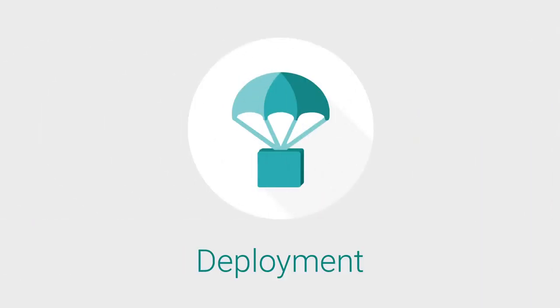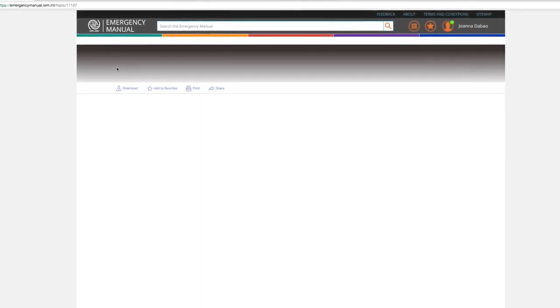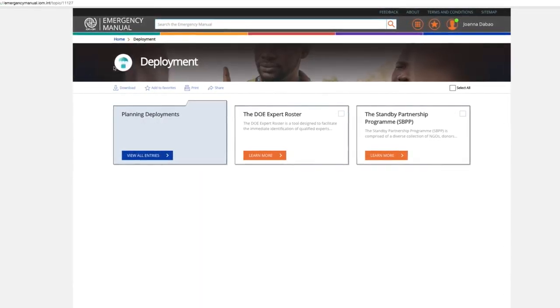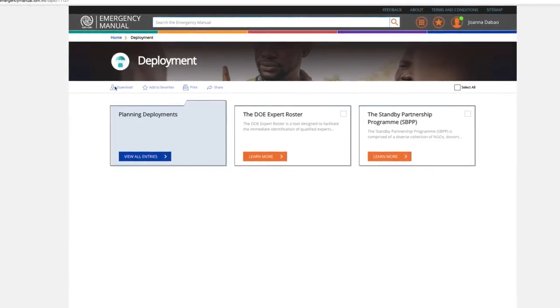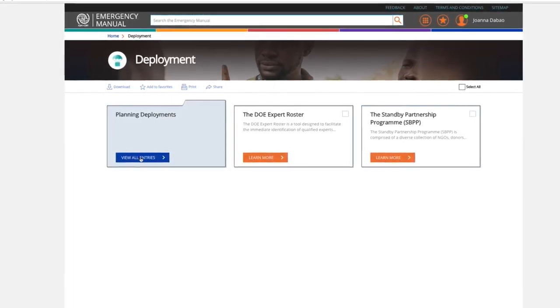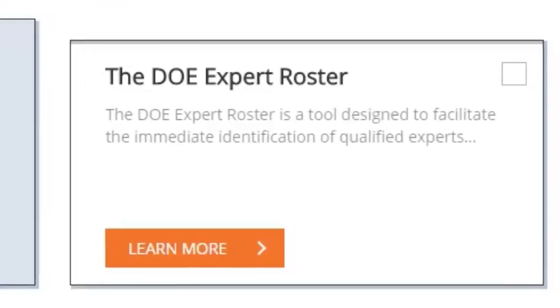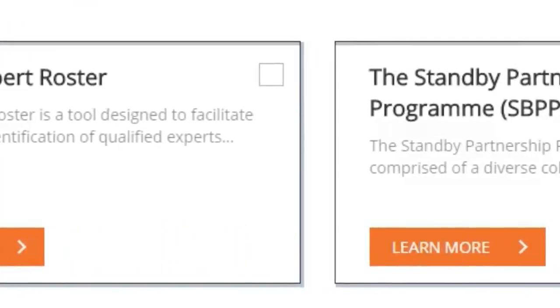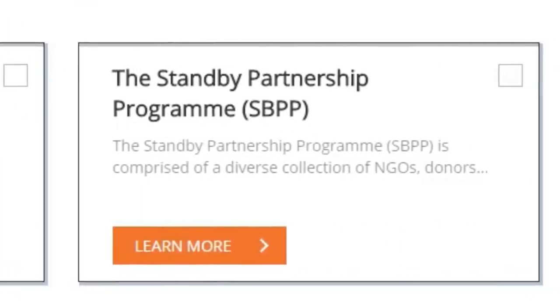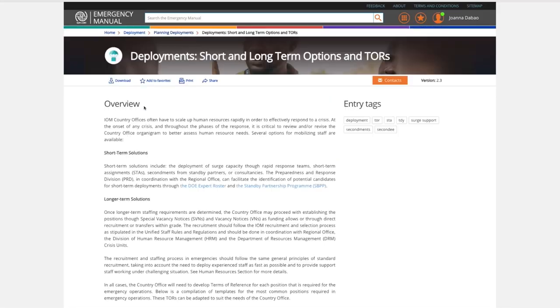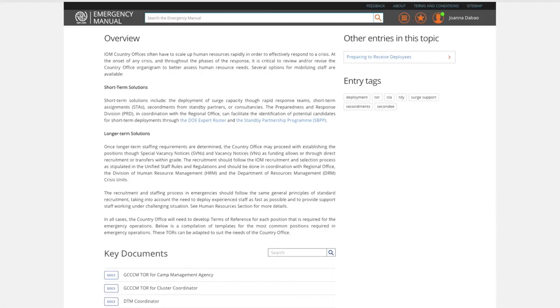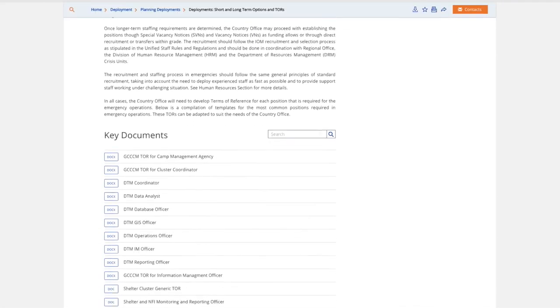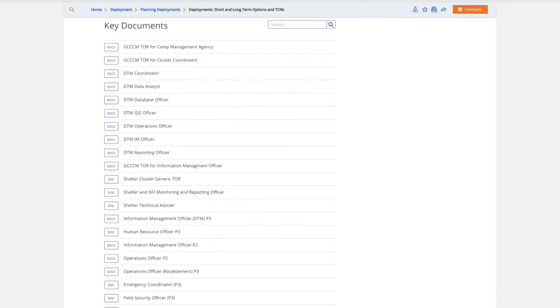Deployments. This category provides general information on mechanisms that can help you identify and bring in technical experts to start up or scale up your operations, including the Expert Roster and the Standby Partnership Program. This category also provides guidance on how to manage deployments as well as a central repository of the most common Terms of References, or TORs, used in Crisis Response.